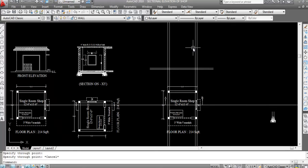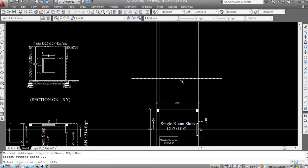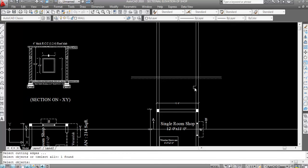Now first trim all the extra lines. I'm showing you everything very slowly and step by step so it will be easy to understand. Trim all the extra lines.